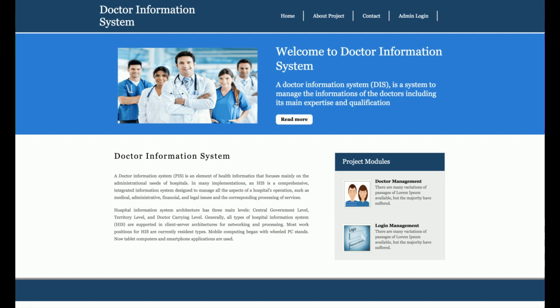This is the Doctor Information System, developed for managing the information of doctors — things like the doctor's name, contact details, email, address, specializations, qualifications, and other relevant details that need to be recorded for doctors.